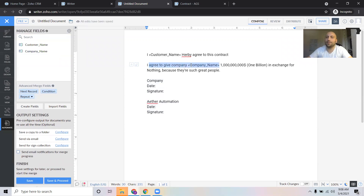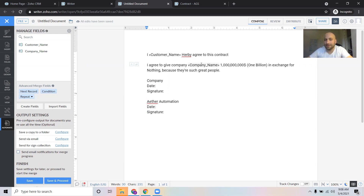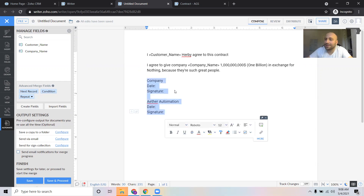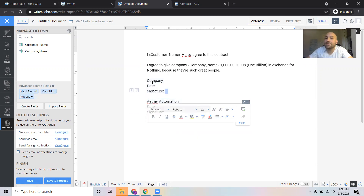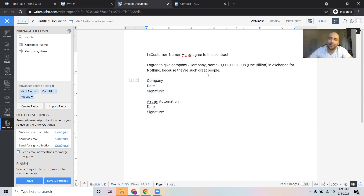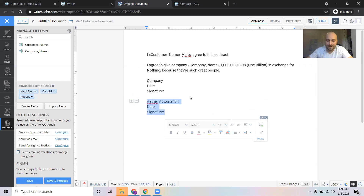So now it reads: 'I agree to give [company name] $1 billion in exchange for nothing because they're such great people.' So now when we merge in this data, we can say: 'I want the customer name to be this, and I want the company name to be this.' Now, before it gets sent out, we do need space for the receiving party to sign, as well as it's going to need to be countersigned. This is a preference thing, but I always like to sign first so I can check to make sure the contract merged properly — but that's optional. We're going to be talking about that in the next video.